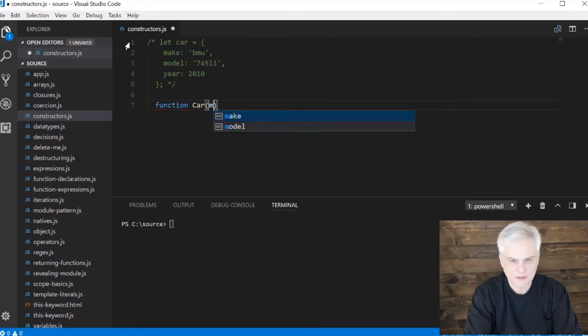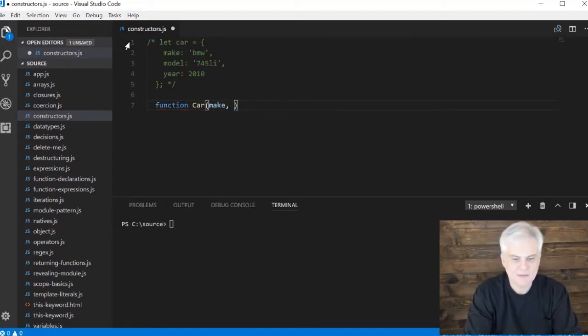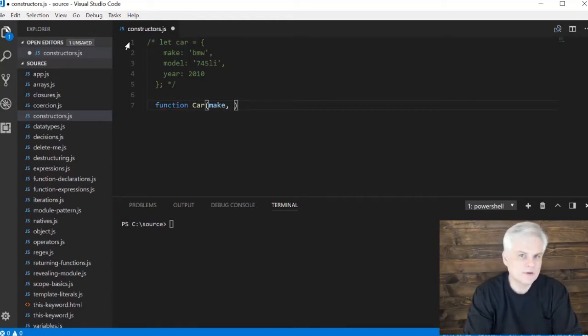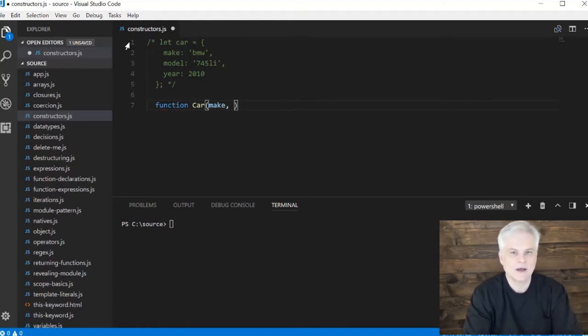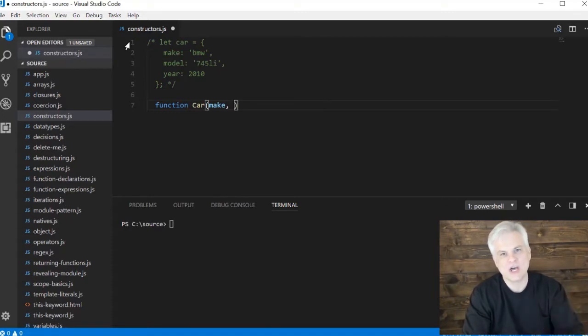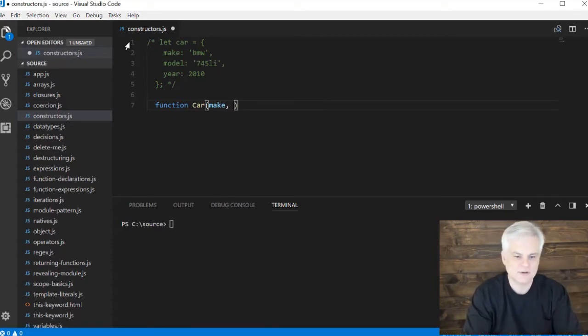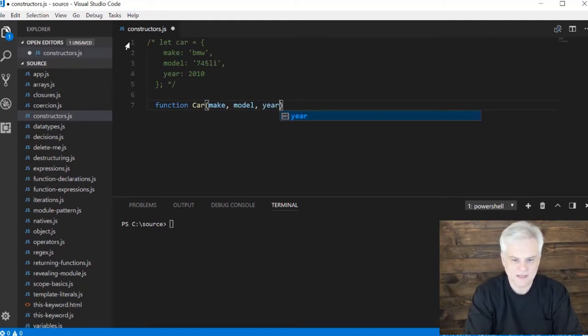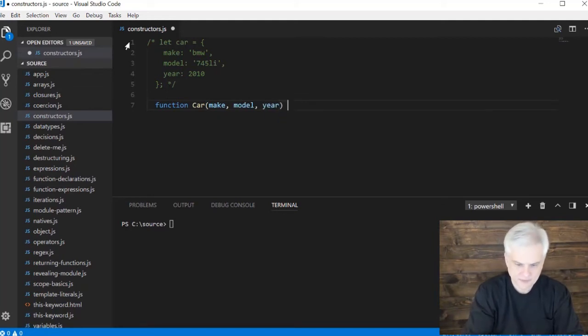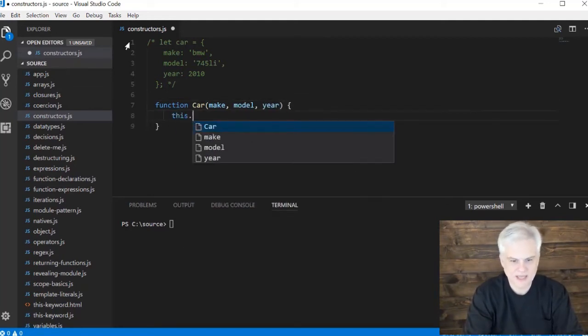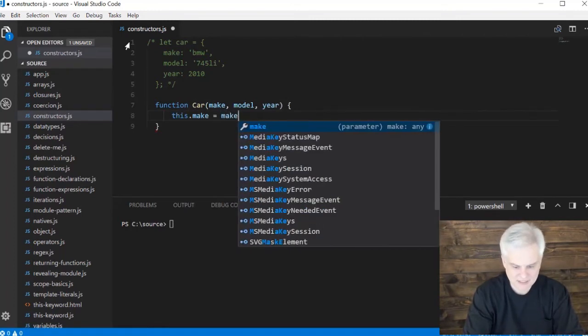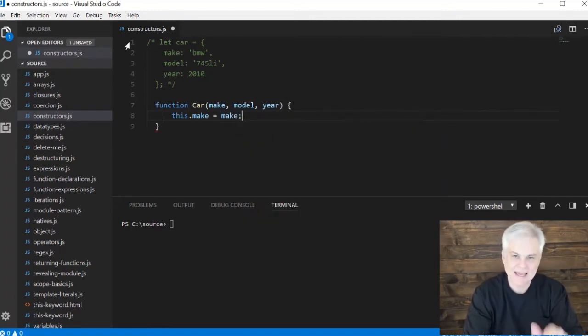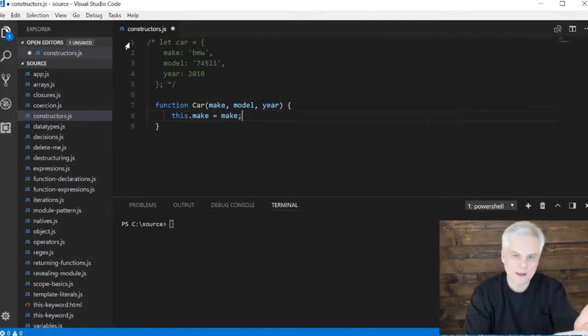I'm going to name it Car, and it'll have some input parameters - one for each of the properties that I want to initialize upon the creation of the object that gets returned from this function: make, model, and year. Then we're simply going to say the object that gets returned, set its make property to the make input parameter that was passed in as the first input parameter.